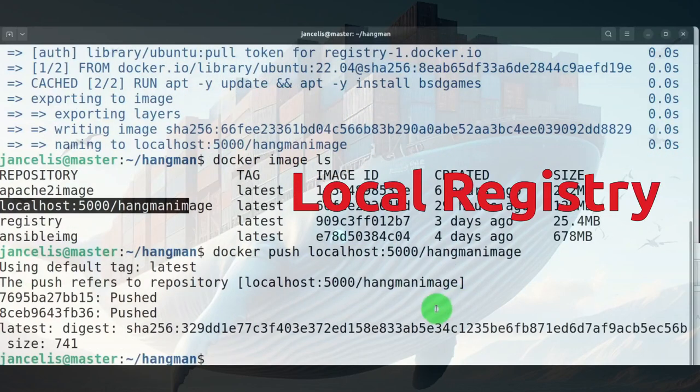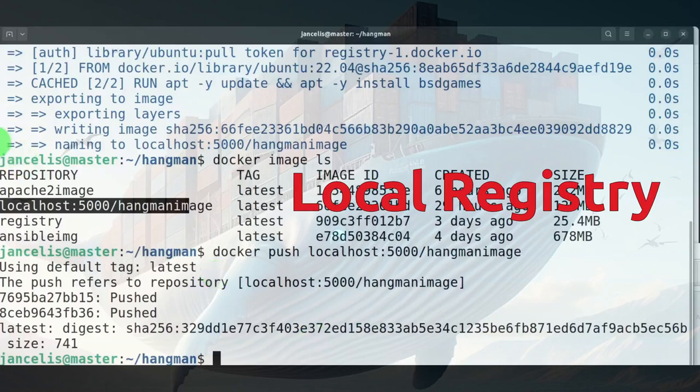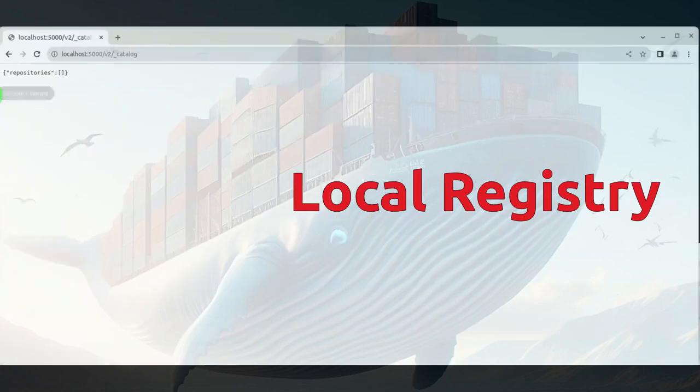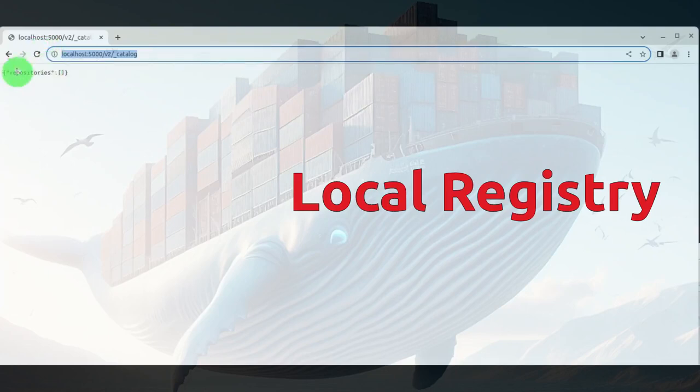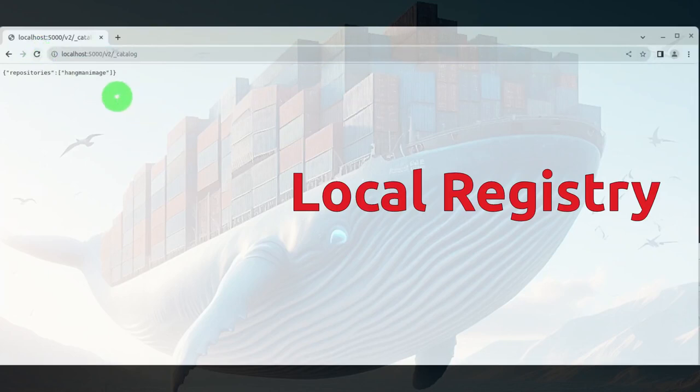When I look at it through the catalog online you'll see that this is an empty repository. When I have pushed it you'll see it's located here, it's a new repository hangman image.